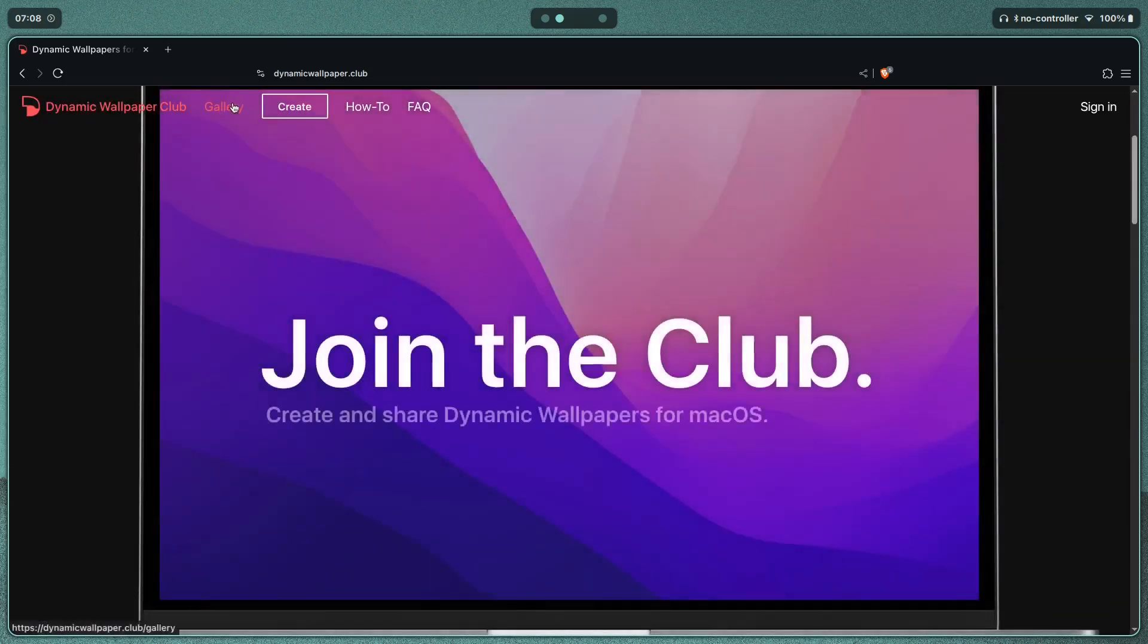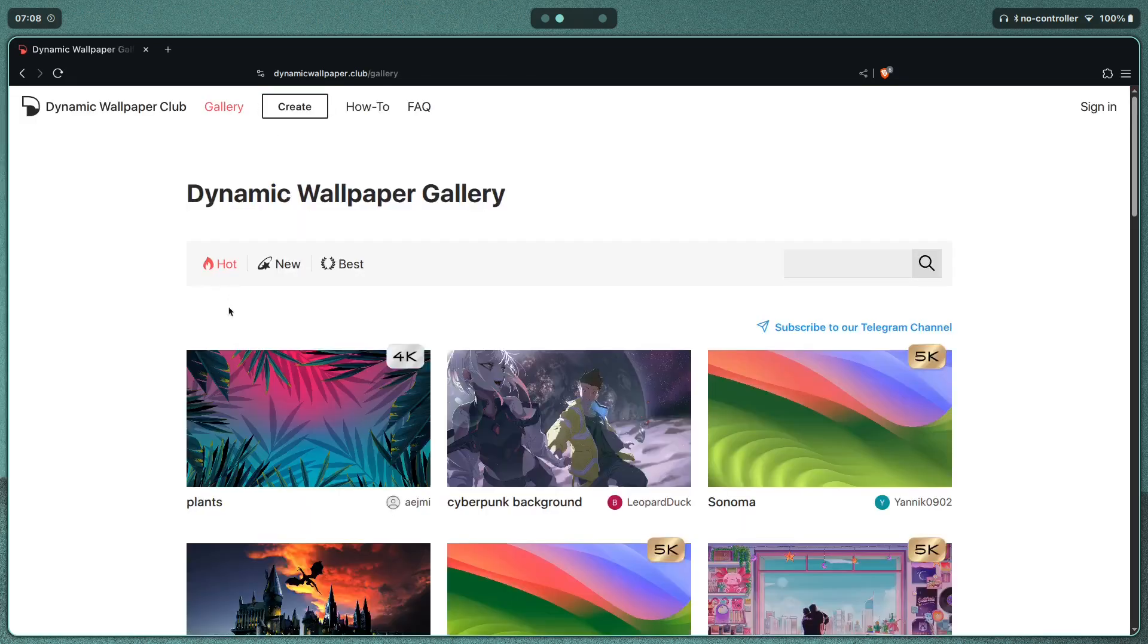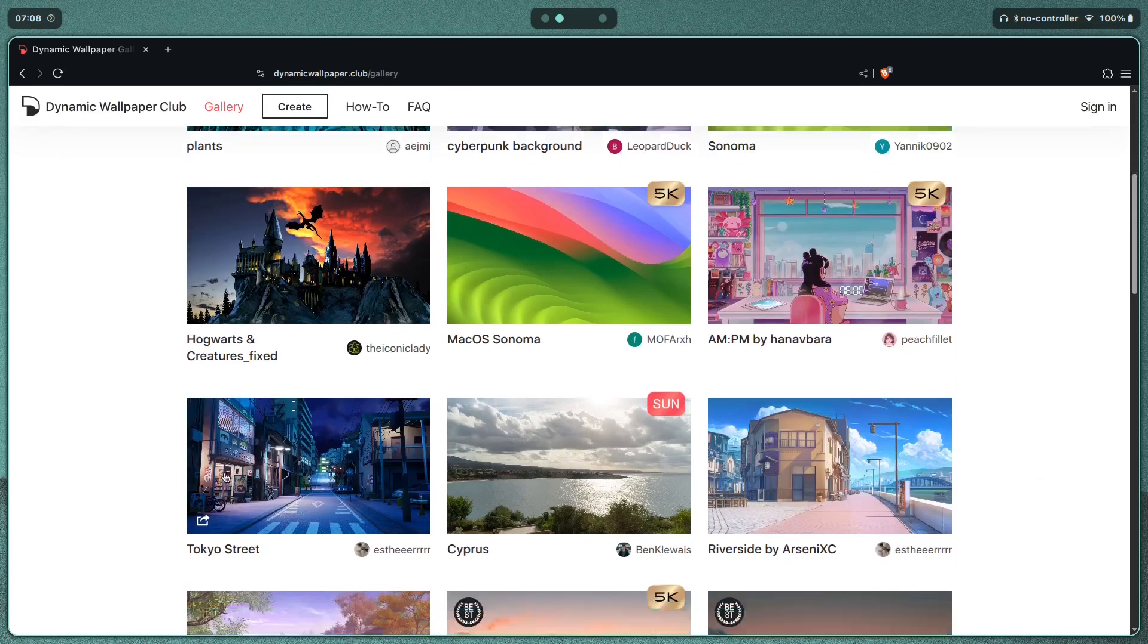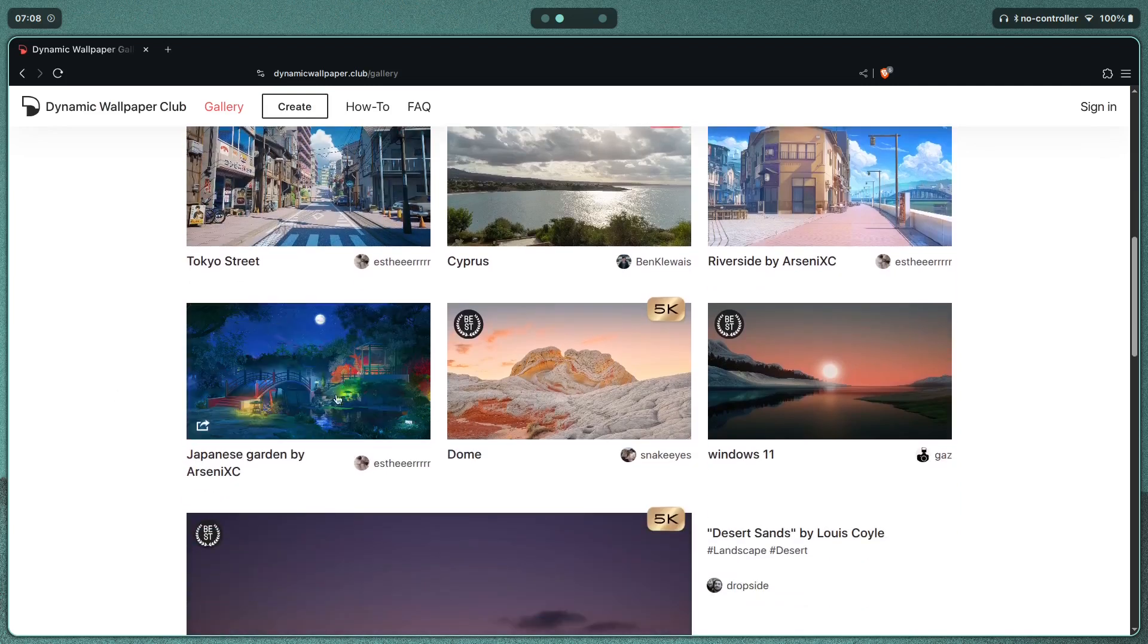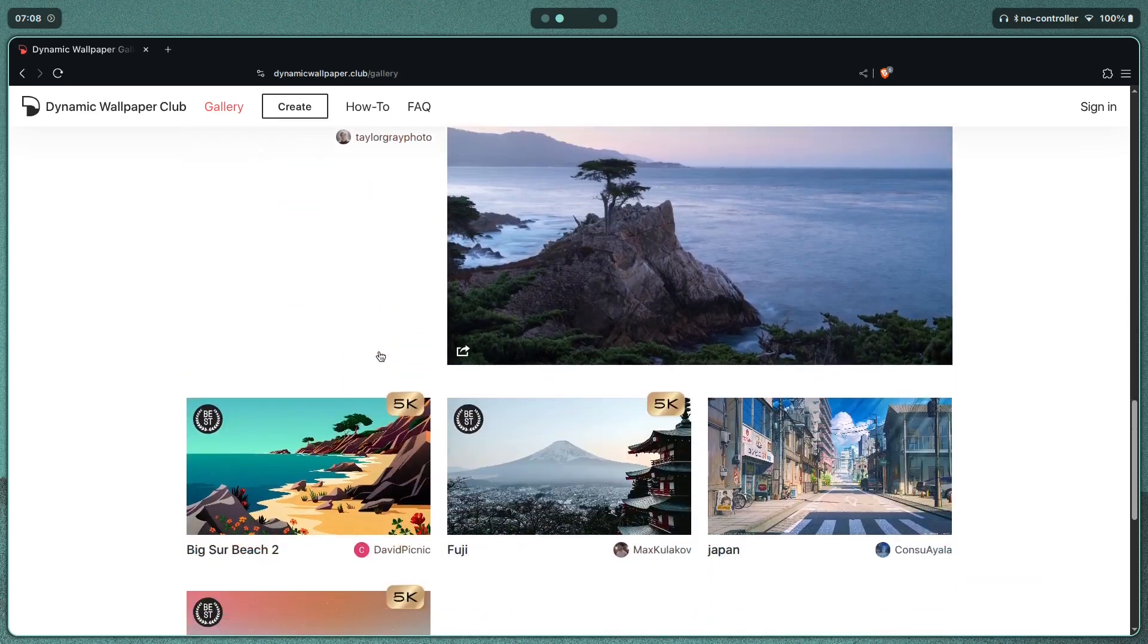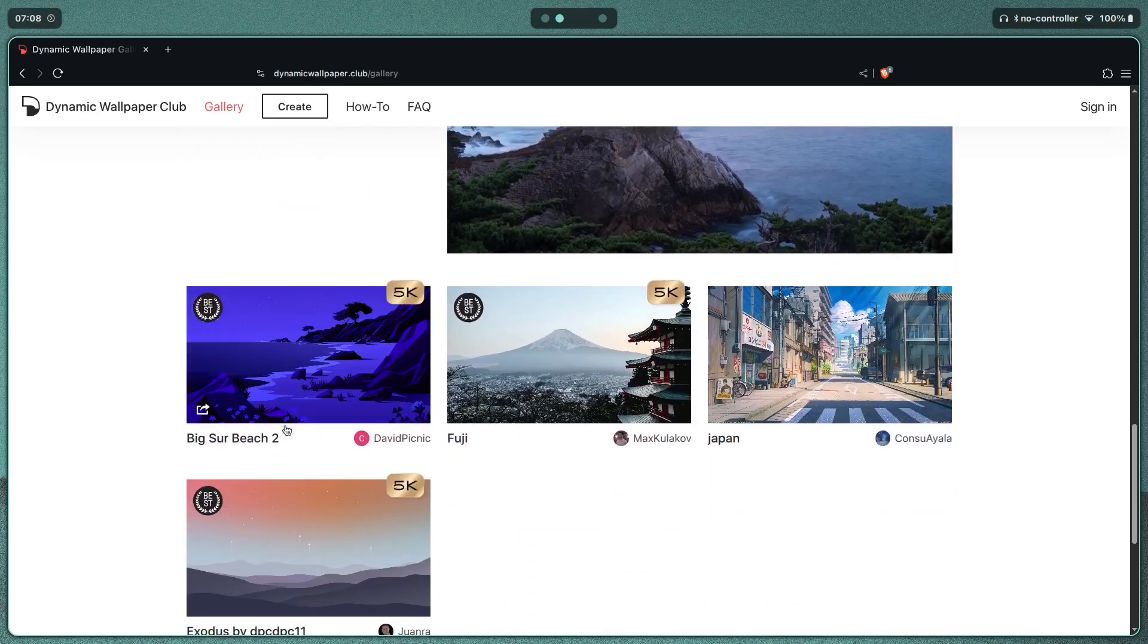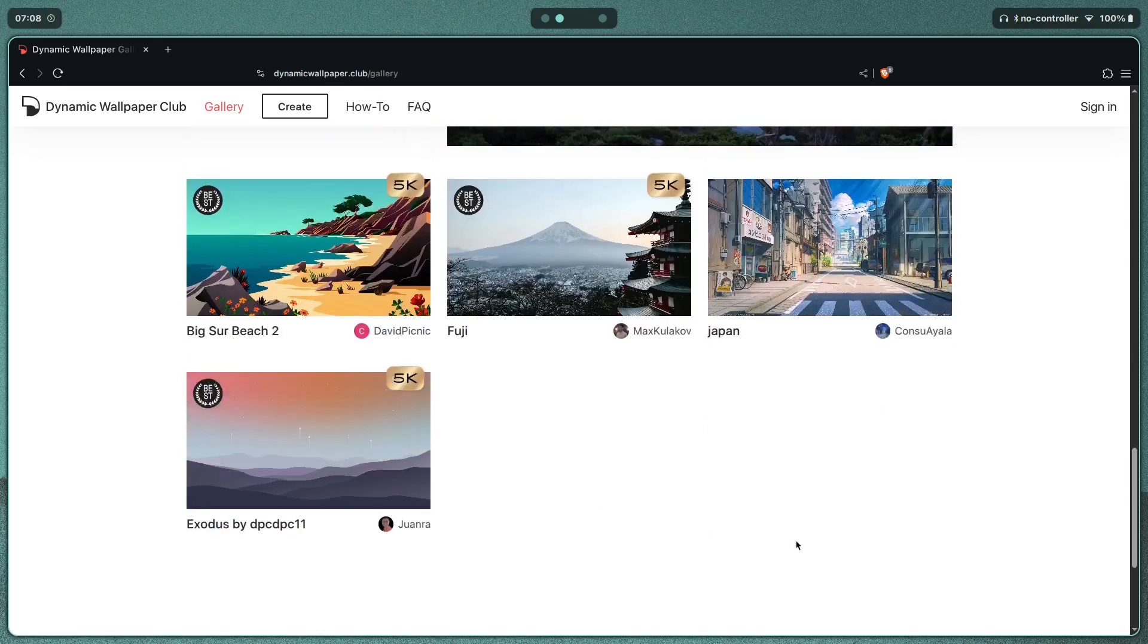Let's go to the gallery and check some out. There are a couple of anime style wallpapers as well, like Tokyo Street for example, or Japanese garden. As you keep scrolling, you'll find different wallpapers for different sorts of aesthetics.